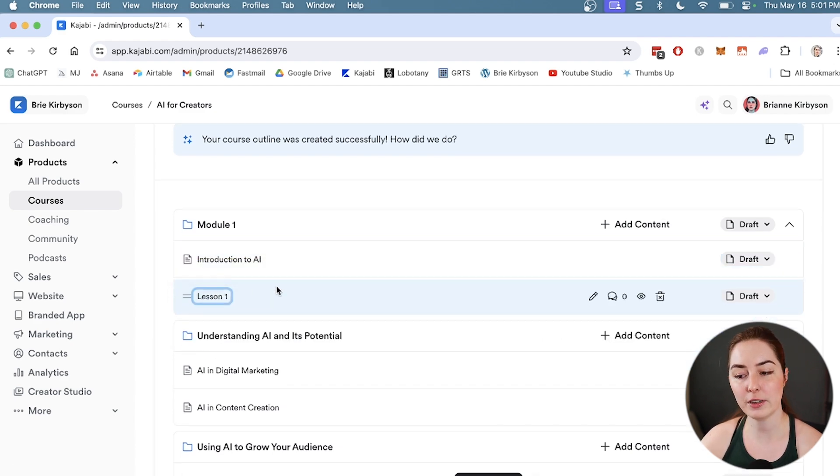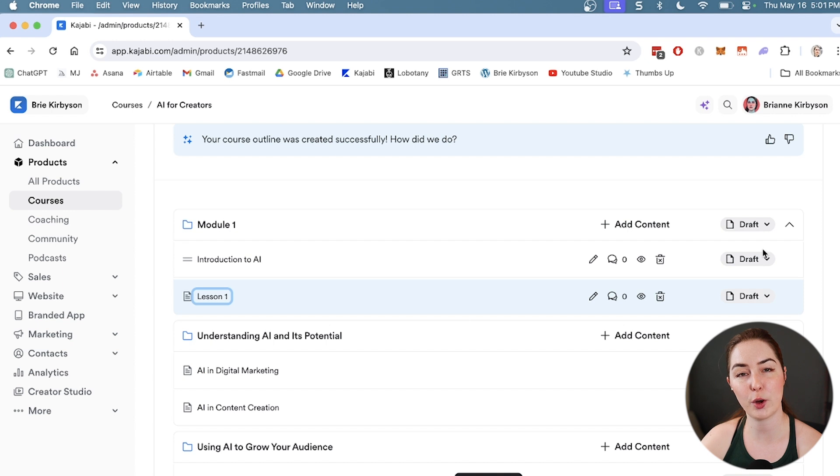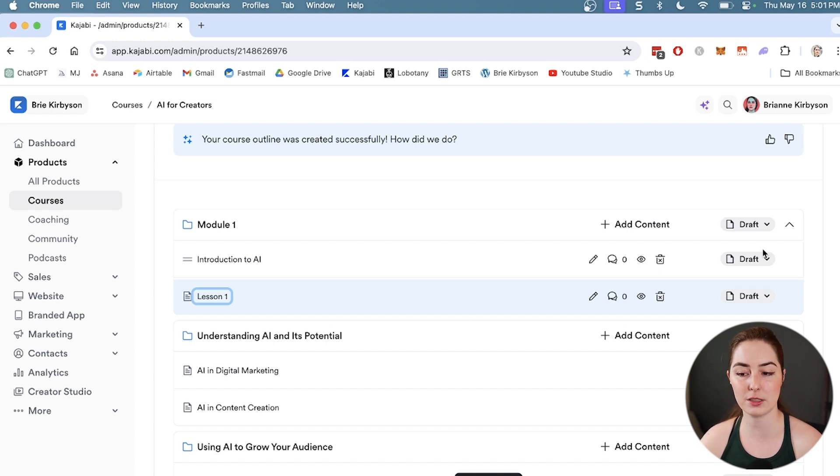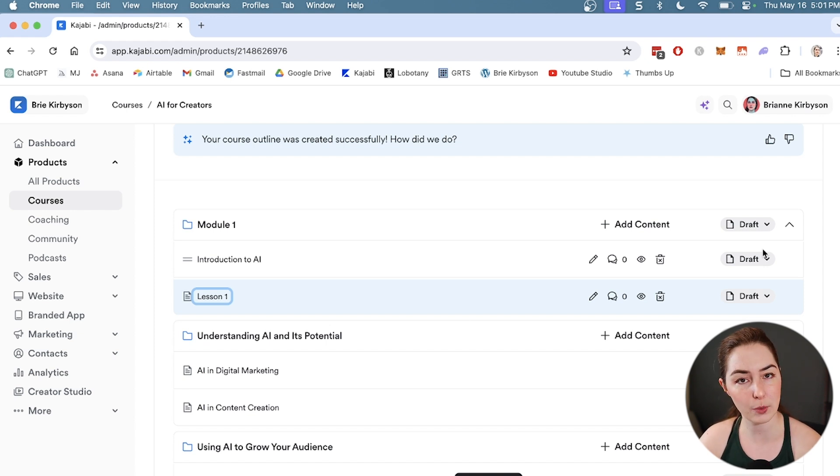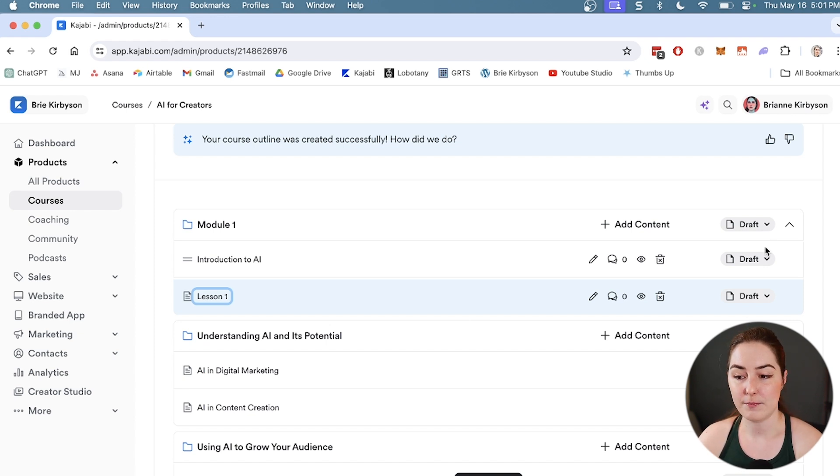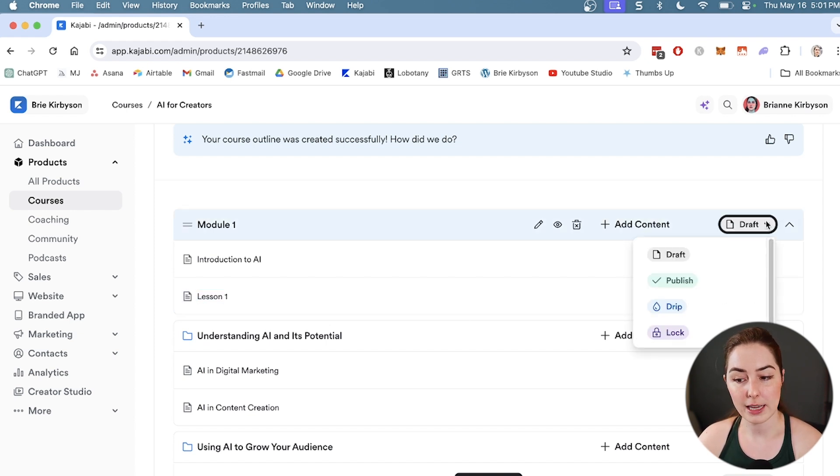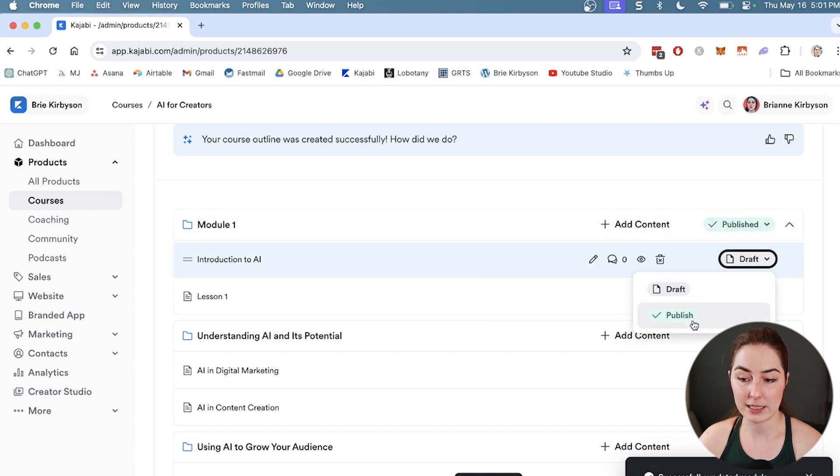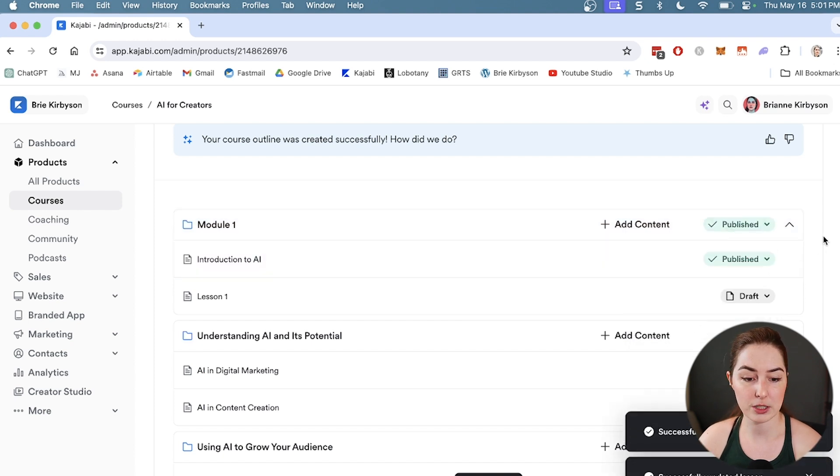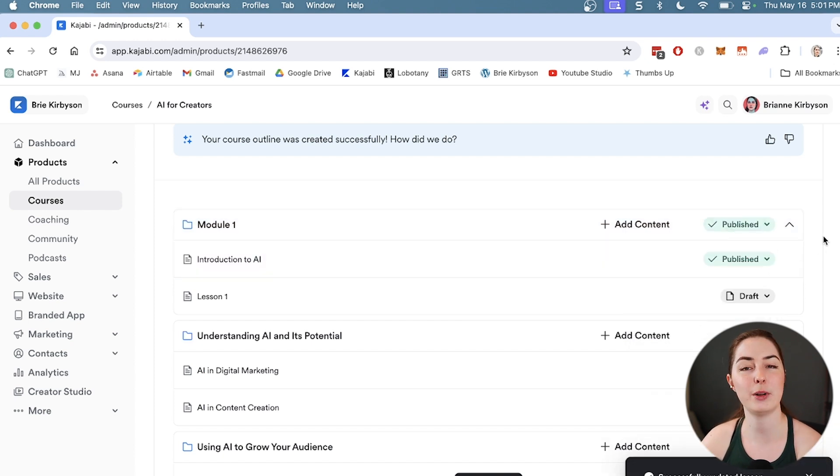Everything here is currently set to draft mode. If I did have students in the course right now, they wouldn't see any of this. This is useful if you have students in a course and you want to add new content and not show it until it's all ready. Once you are ready, you want to go and set the module to published as well as any of the lessons to published.